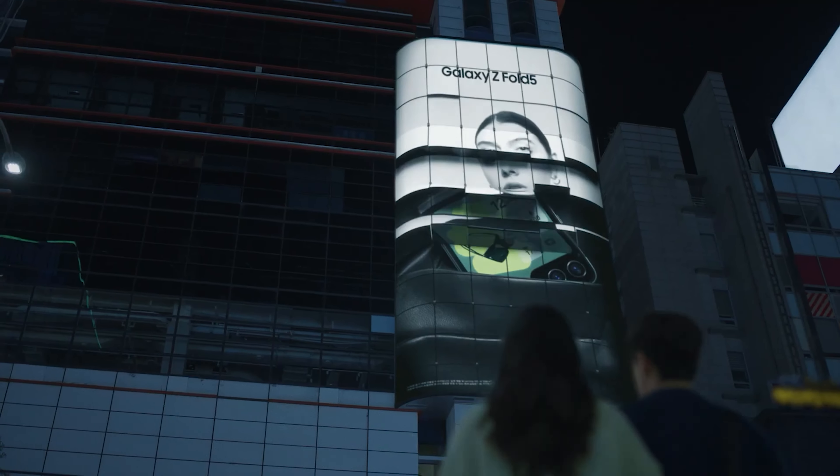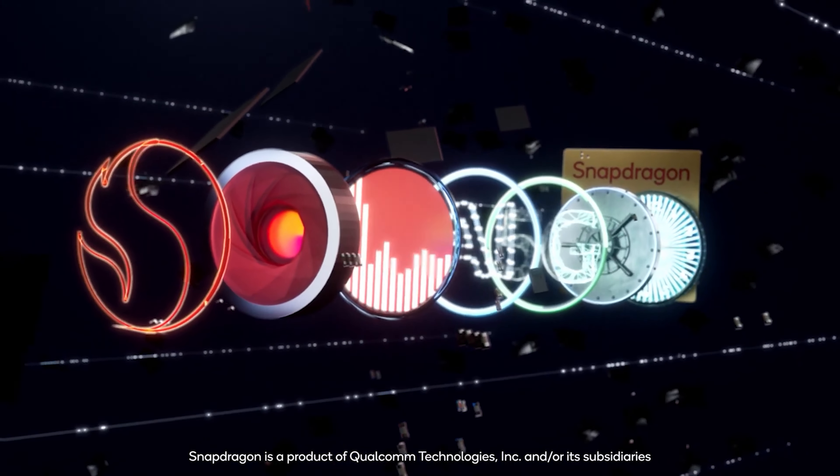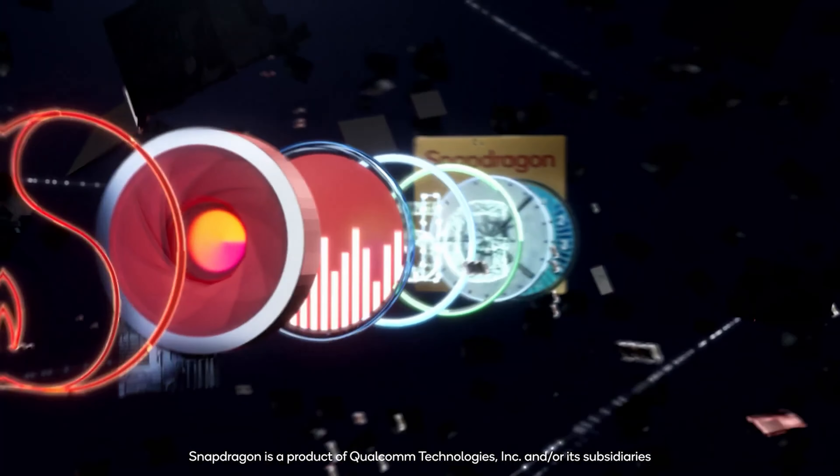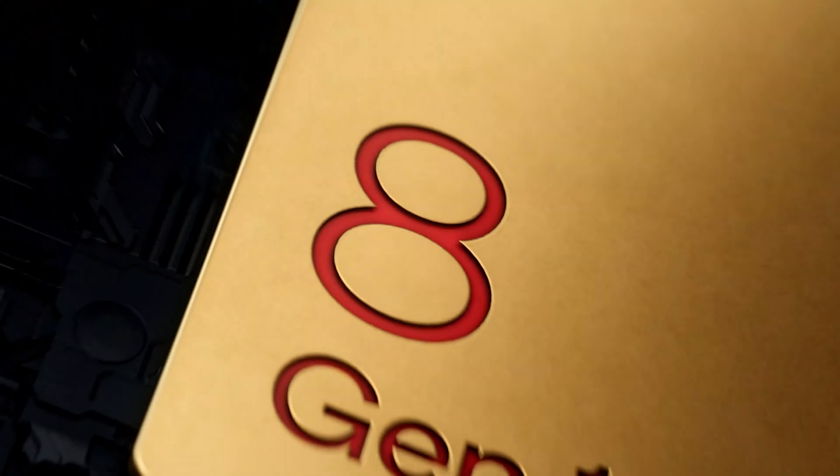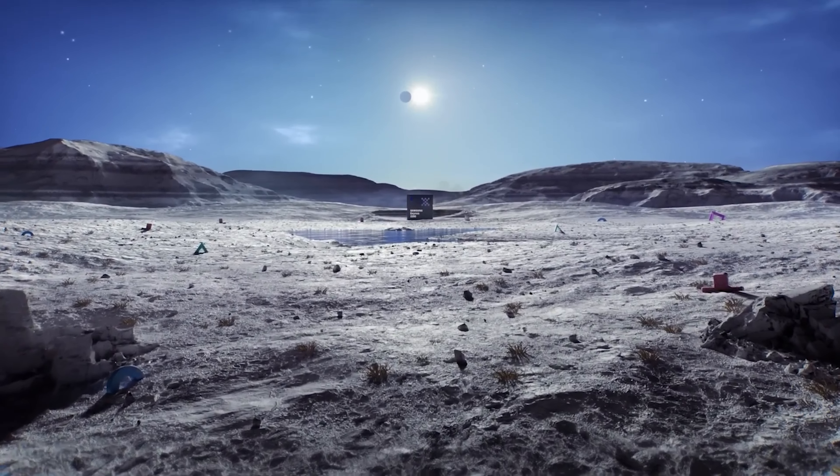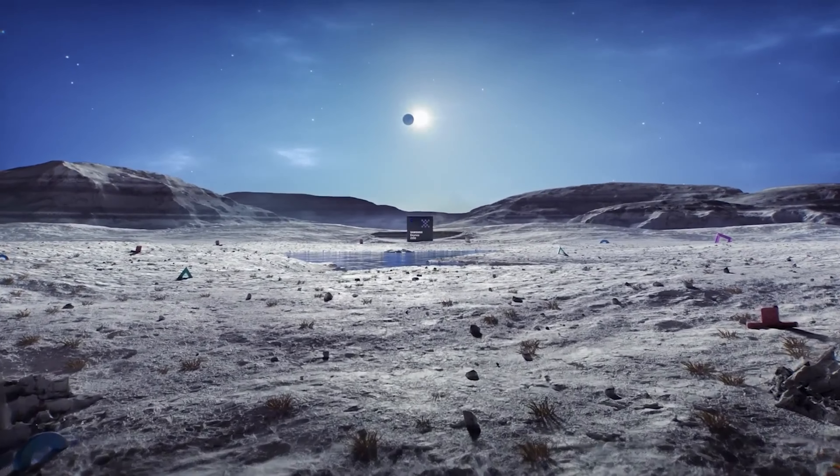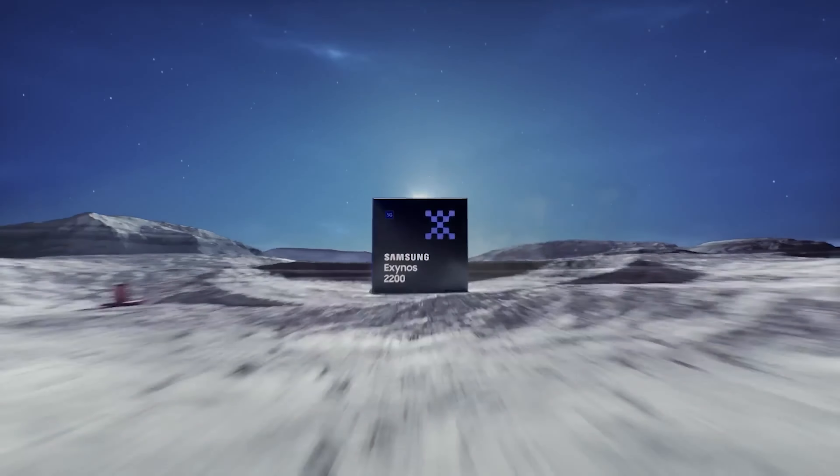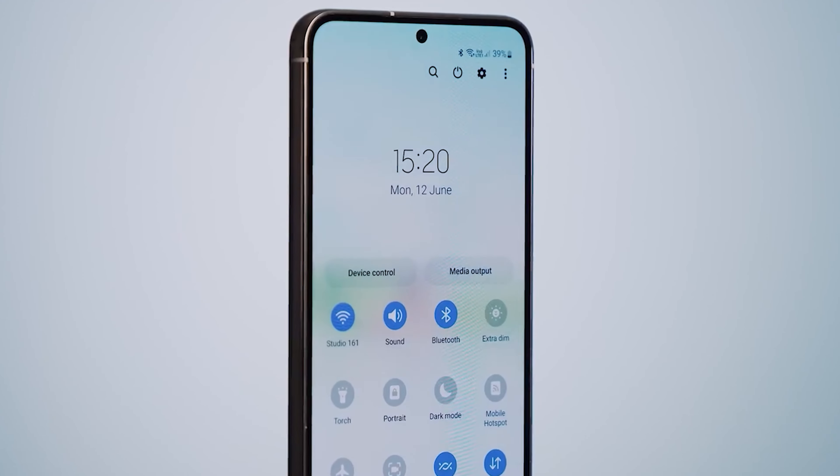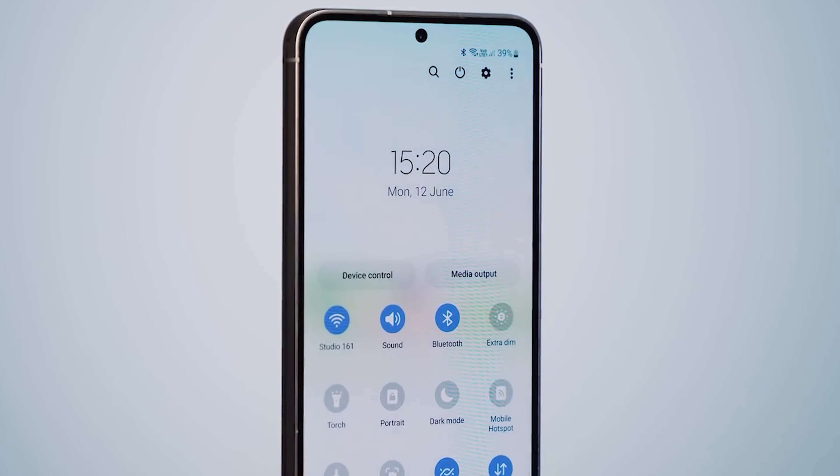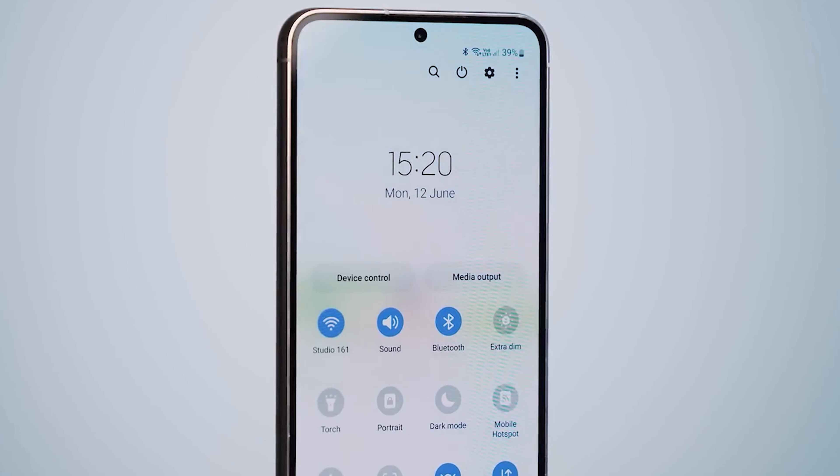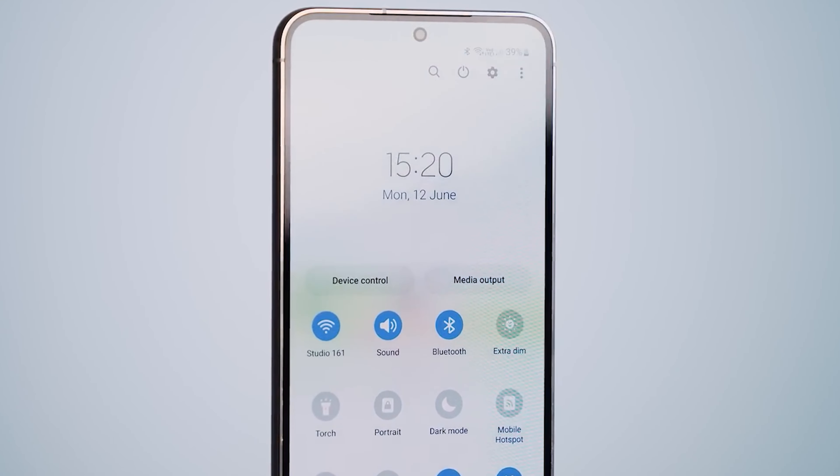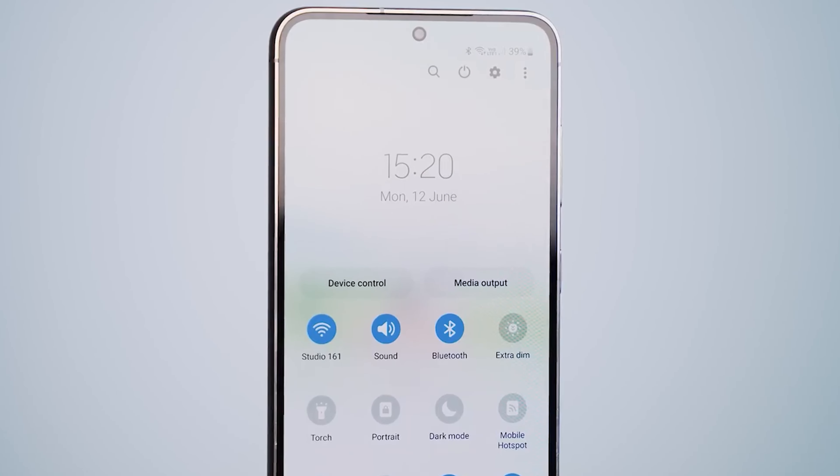The Galaxy S23 FE is said to be powered by the Snapdragon Agent 1 in the USA and the Exynos 2200 in most other markets. Other leaks and rumors hint at a flat design with individual circular camera cutouts similar to the Galaxy S23.